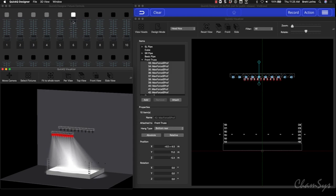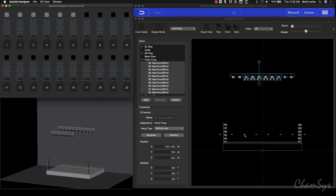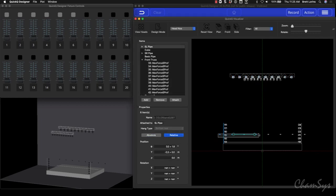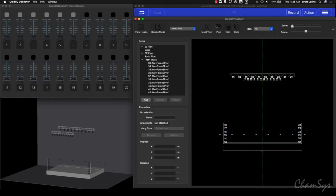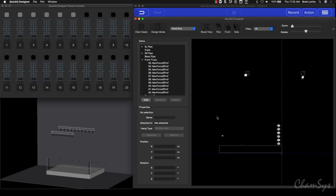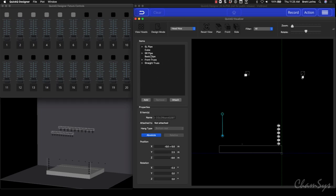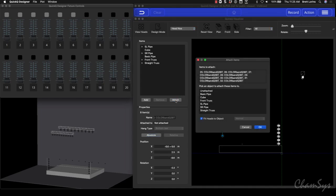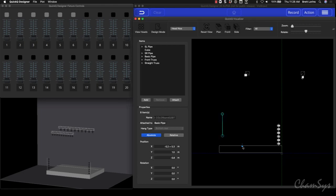The last ones I have are these battens. If I can't lasso them all because I'm also grabbing some par cans on pipes, I can put it into a side view and grab them that way, or select them in the fixtures list. Once I've grabbed them I want to attach them to my pipe, so I'll say Attach to the basic pipe. Now they're down there.